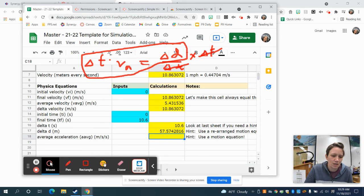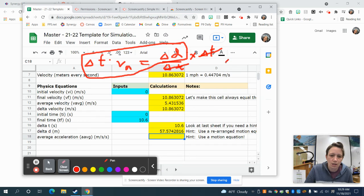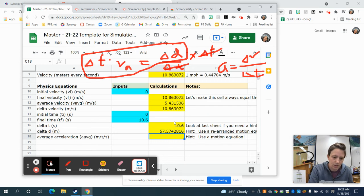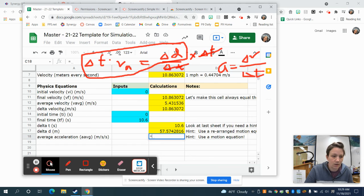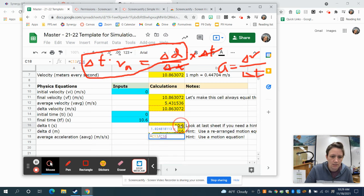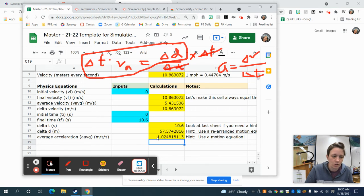We can also calculate average acceleration. The acceleration equation is a_average = ΔV / ΔT. We've already calculated delta V and delta T, so this is straightforward: equals C13 divided by C16. Click on the cell for delta V and divide by delta T, then hit enter to find her acceleration.